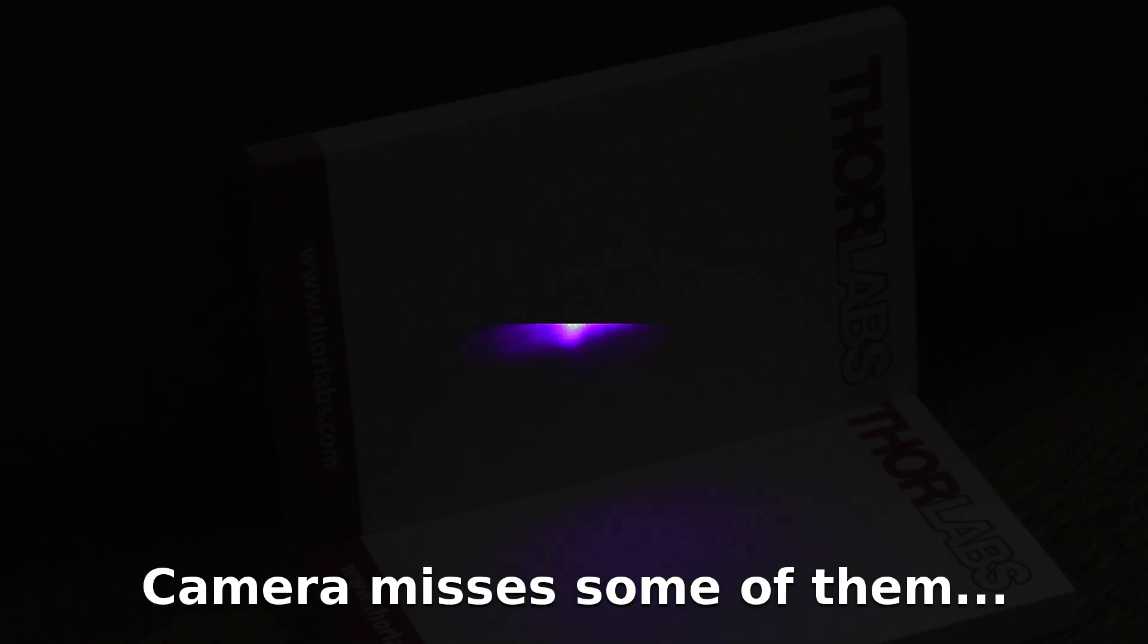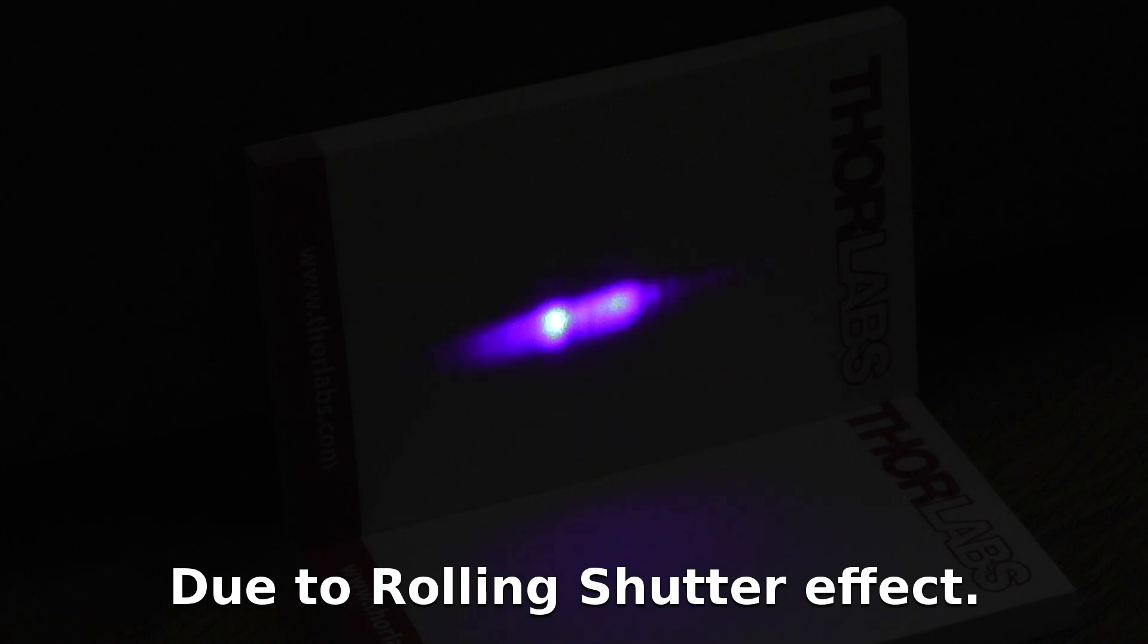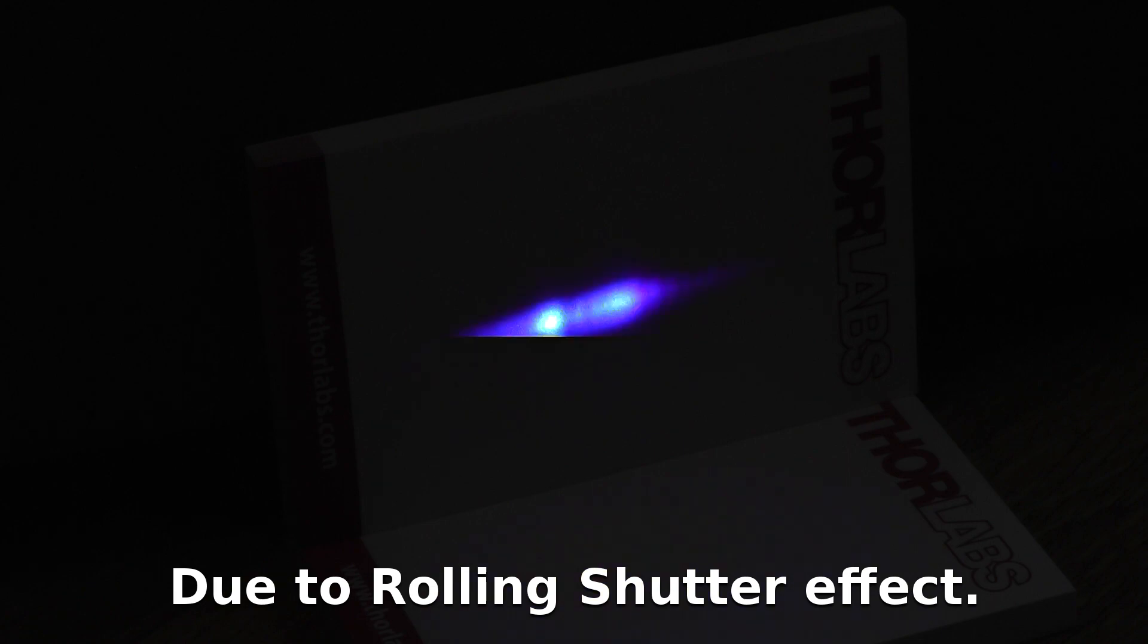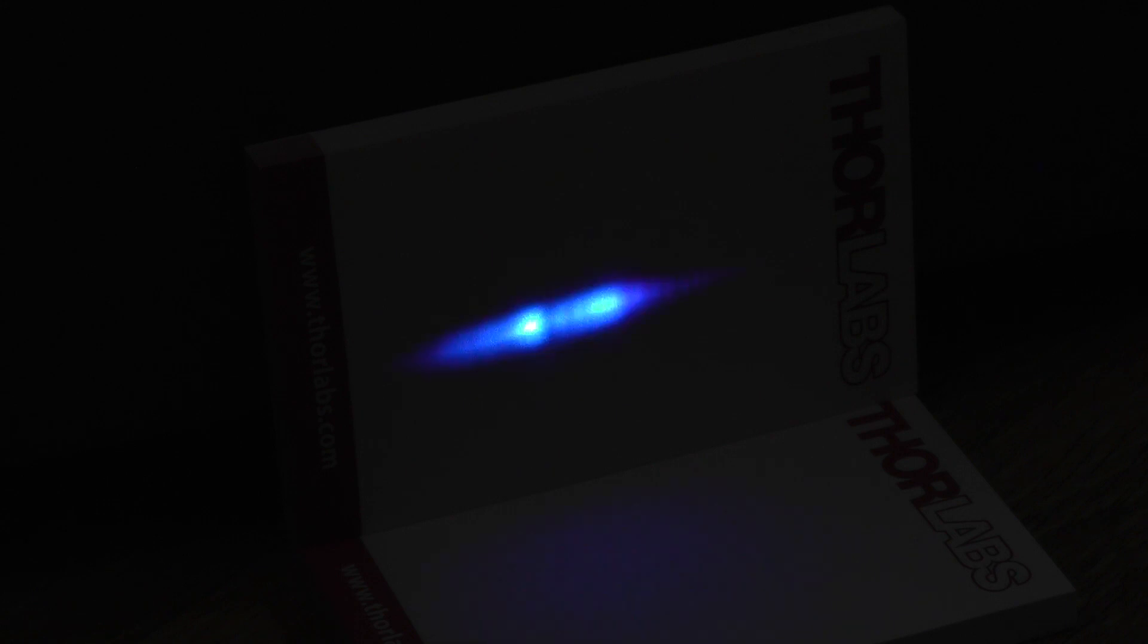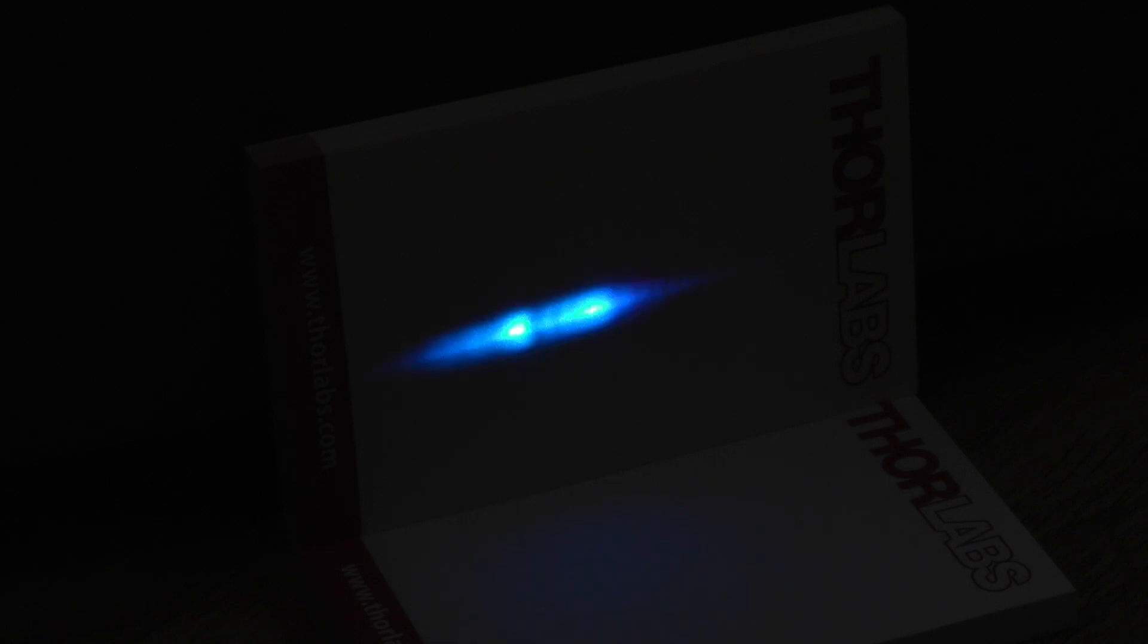But now we're well into the blue and I'll just keep turning. We're getting a lighter blue. Now we're getting somewhere around about 490 nanometers or so.